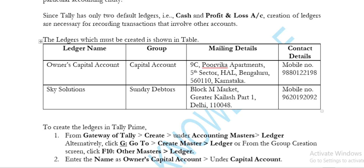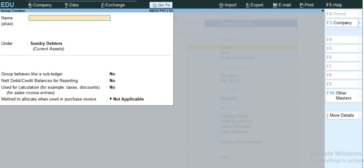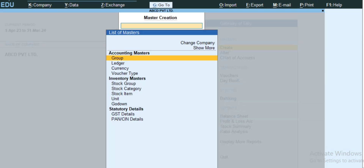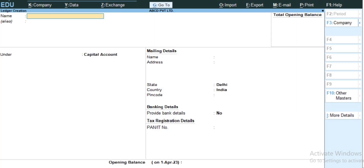Now we are going to create the ledger — firstly, the Owner Capital Account. So friends, let's move on to the Tally screen. We are going to create the Owner Capital Account, so you have to type the name: Owners.